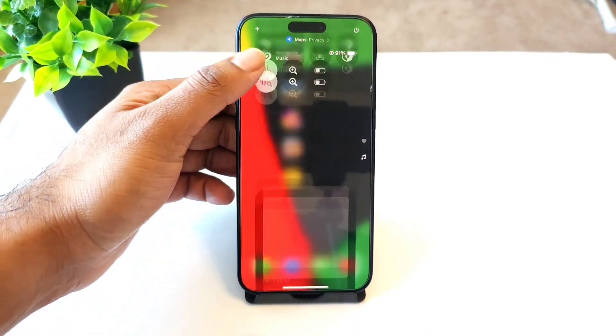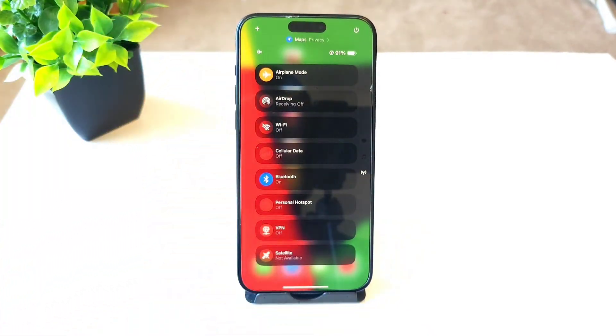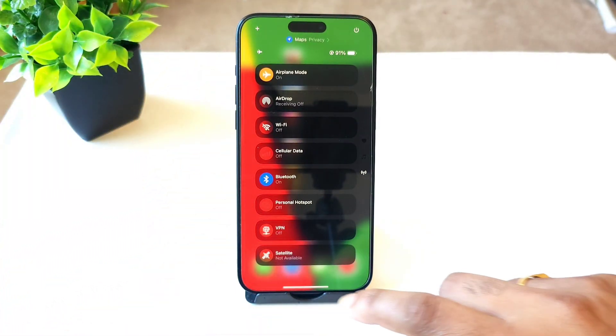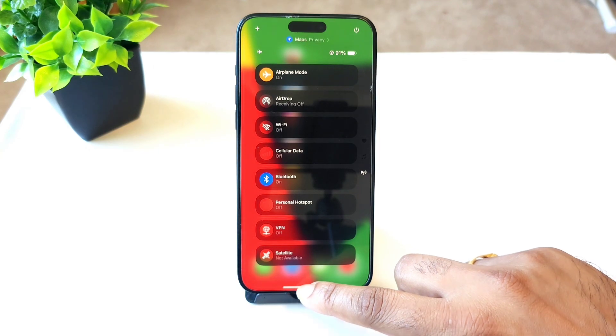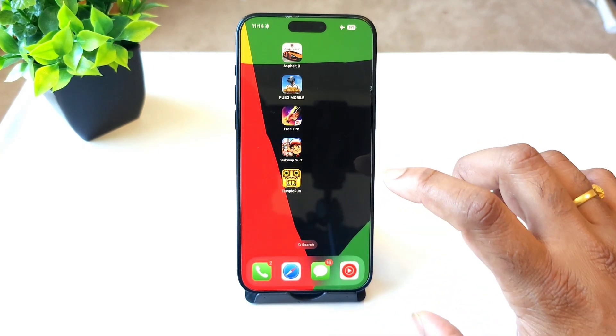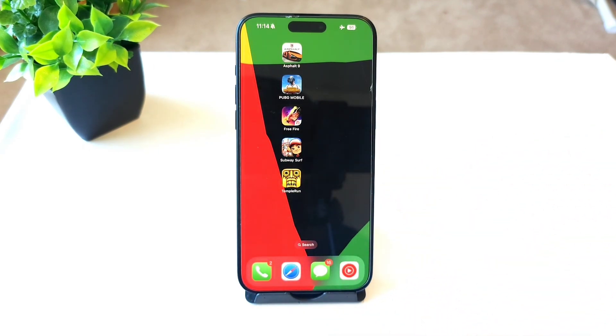These are the customization options present in the Control Center, which is another favorite feature I like in the latest update of iOS 18.